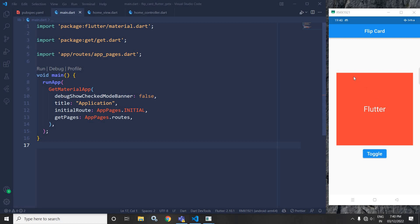As you can see in the output, this is the card and we have a toggle button. Once I click here, then you can see this card is flipping. How to achieve this, that portion I will discuss today.